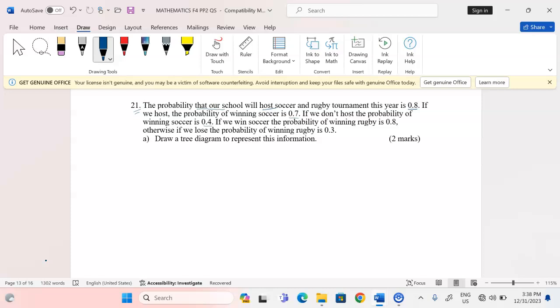If we win soccer, the probability of winning rugby is 0.8. Otherwise, if we lose, the probability of winning rugby is 0.3. Part A: draw a tree diagram to represent this information. So we're going to begin with a tree diagram to represent all these events.